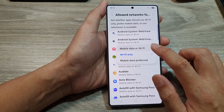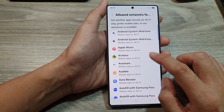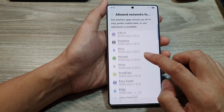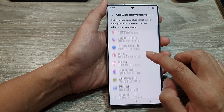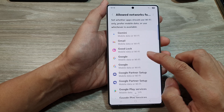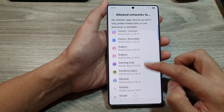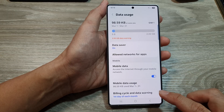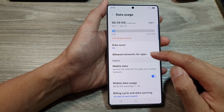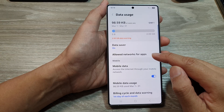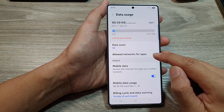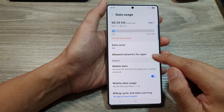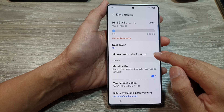Select one of the available options, then go down the list and set the settings for each of the apps that you want to change. That is Allow Networks for Apps on the Galaxy S25 series.